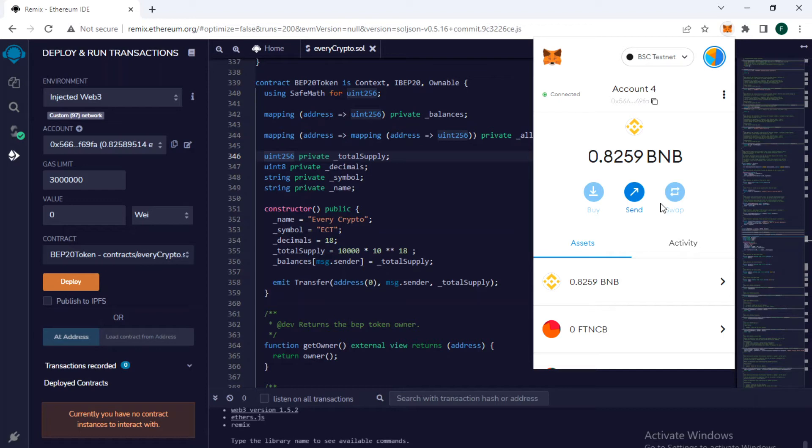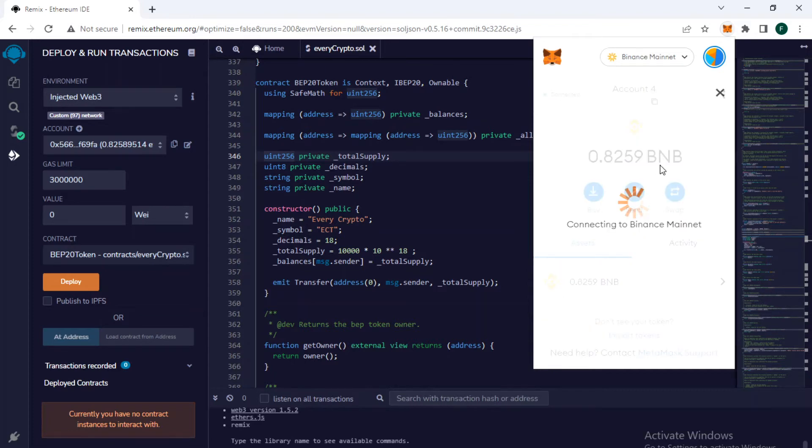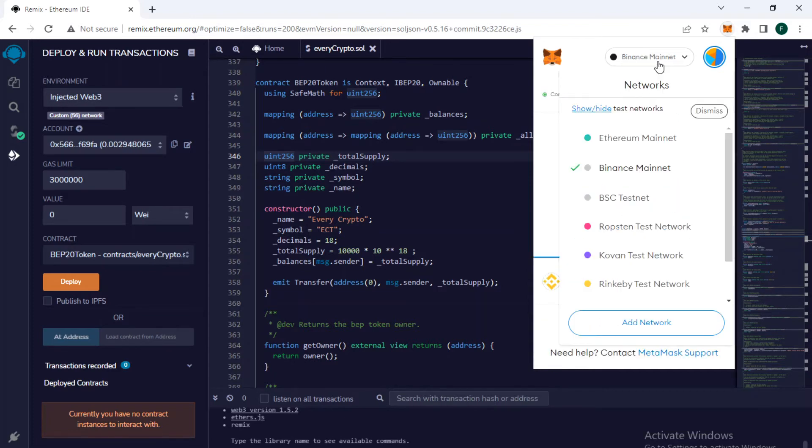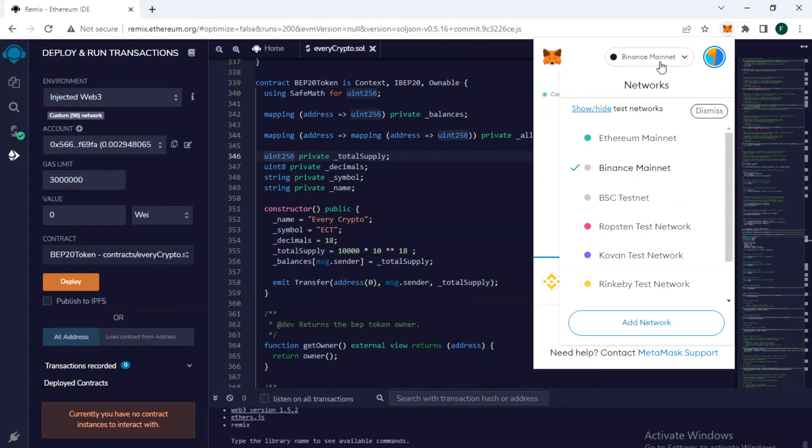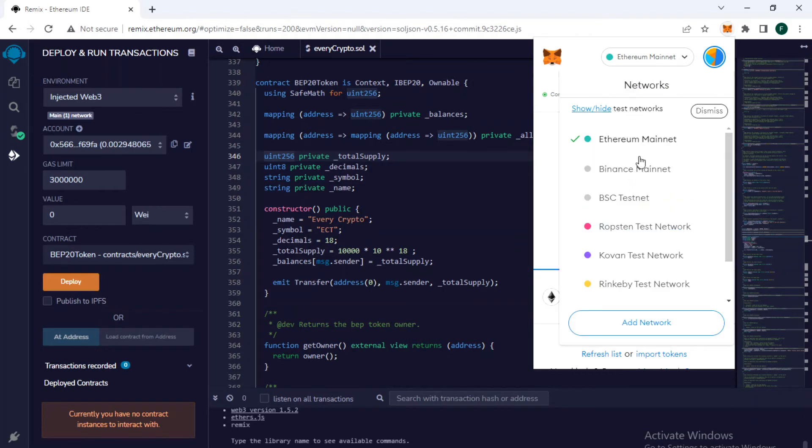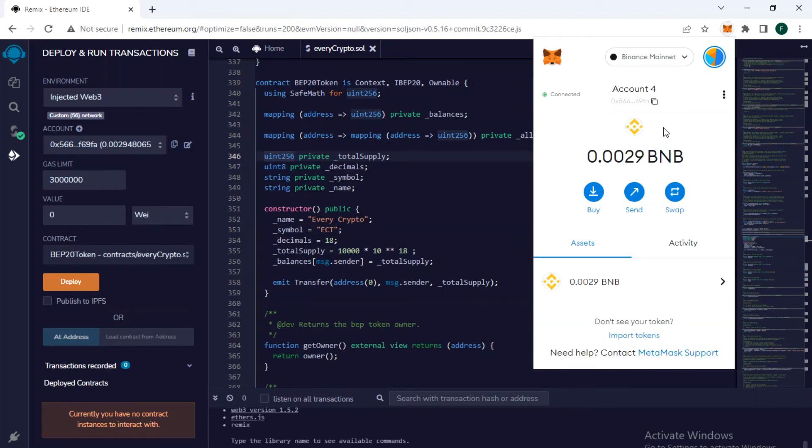The test network is used to test our code and test the transactions to make sure things are working properly. But if you want to deploy it in production in the real world, you have to deploy it on the mainnet. So here is our Binance mainnet. I will make sure that I have selected Binance mainnet, or if you want to deploy it on the Ethereum mainnet, you can select Ethereum mainnet.